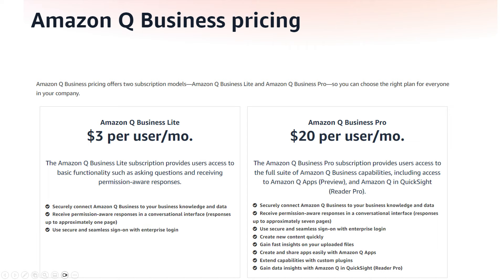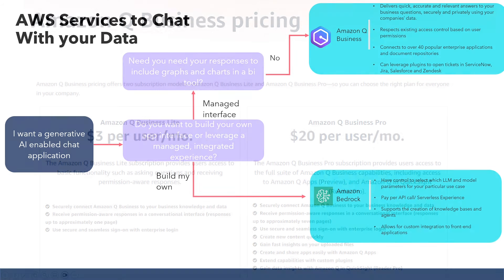The Amazon Q Business Pro license unlocks some advanced features, such as gaining insights on your uploaded files, the ability to share apps easily with Amazon Q Apps, and extended capabilities with custom plugins. It also allows you to gain insights with Amazon Q QuickSight, which brings us to our last service I want to talk about.